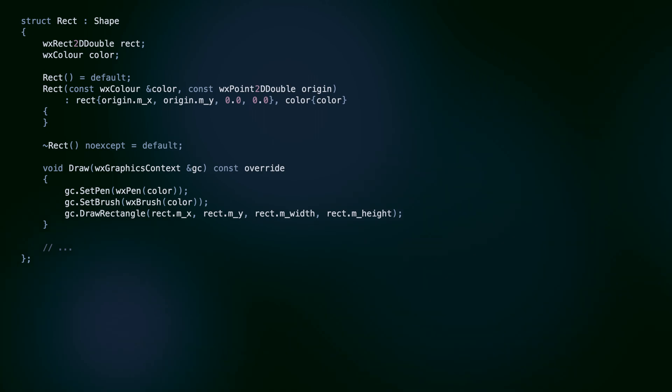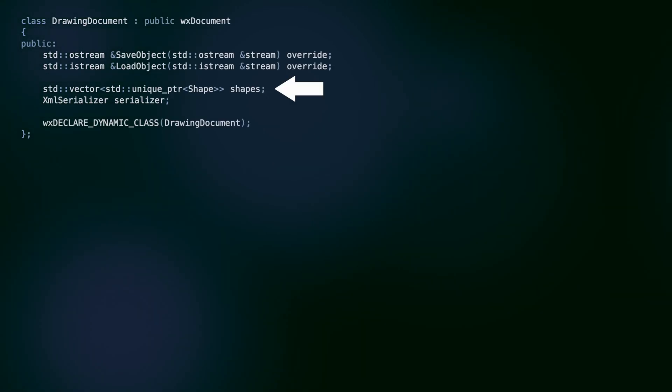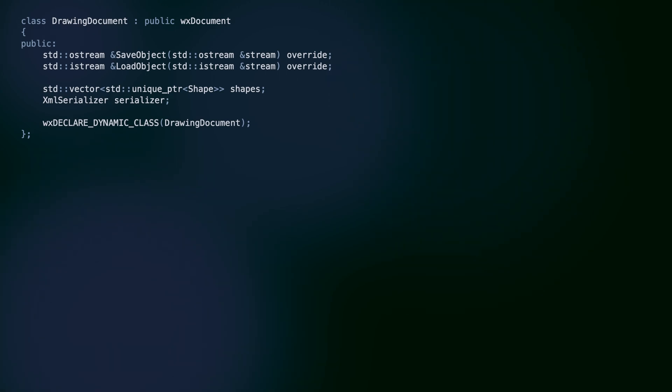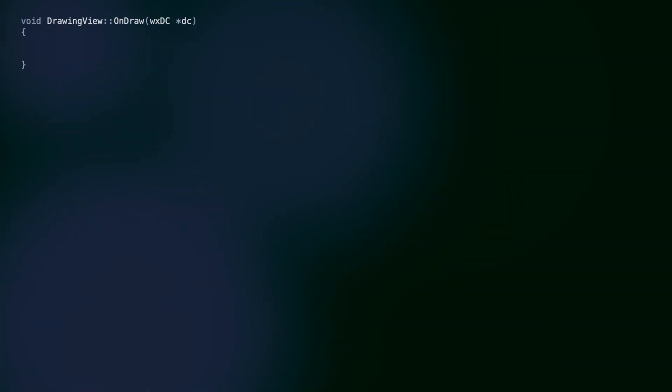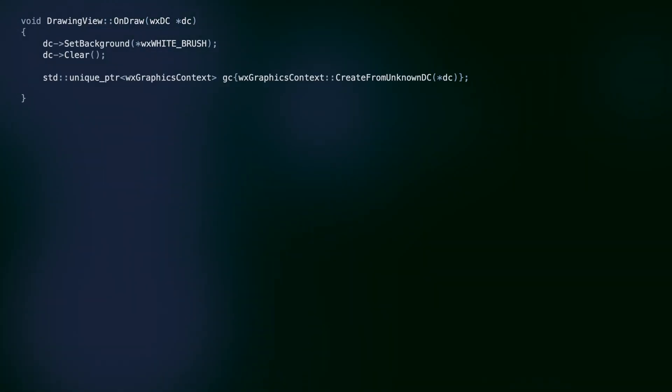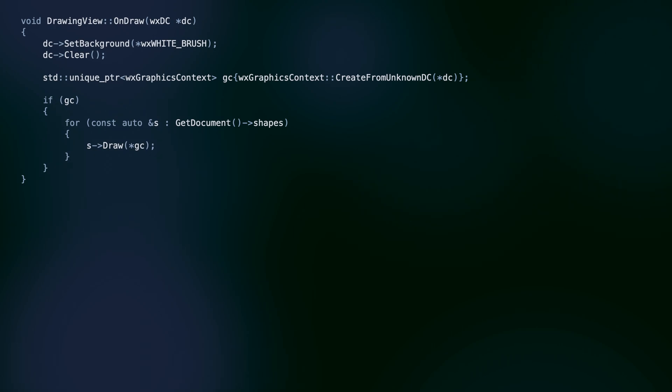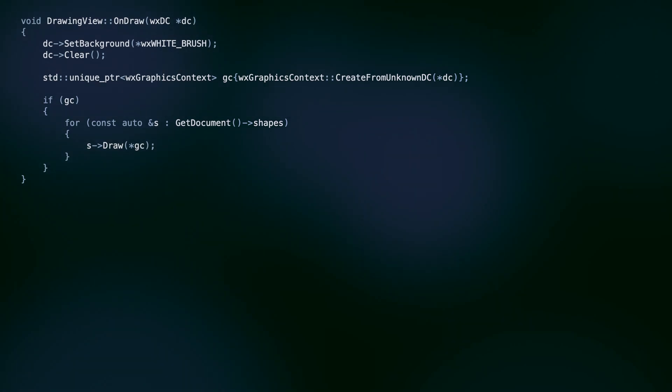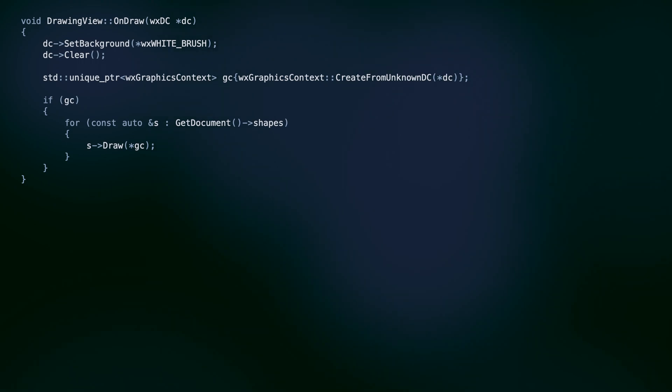Since the methods are virtual, we can have a vector of abstract shapes containing the objects of concrete shape subclasses. We iterate over the vector to draw them all and call the draw method. Since it's a virtual method, the correct implementation for a given shape will be called.